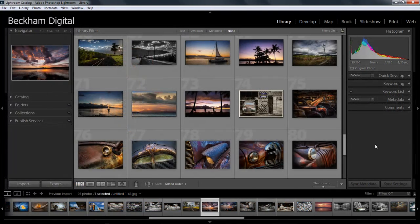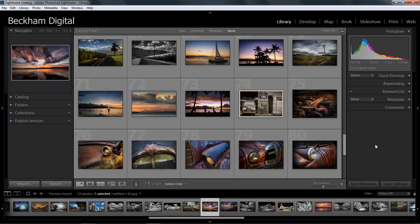Lightroom has three core functions. The first of those is to help us to create and maintain a catalogue of our images where we can both browse or search for them in a wide variety of ways and we're looking at the library module right now.